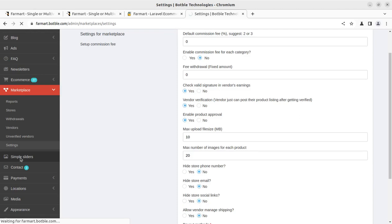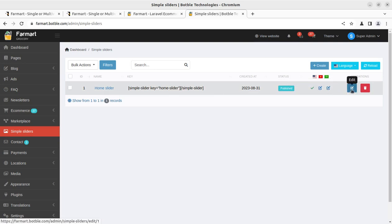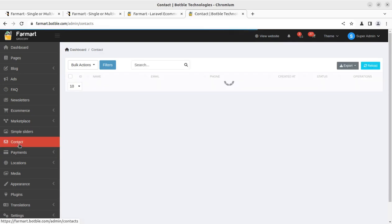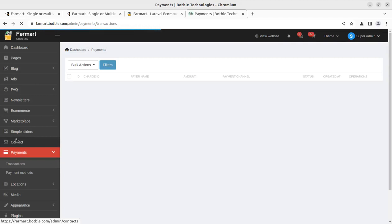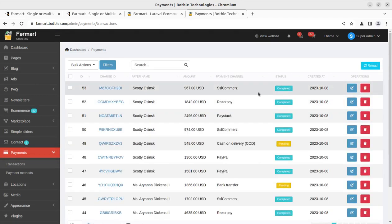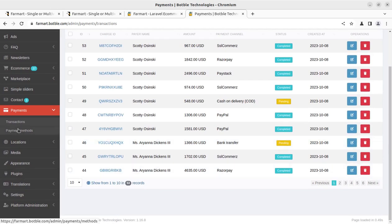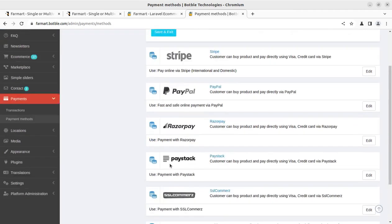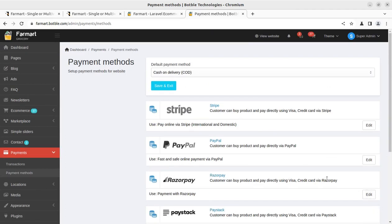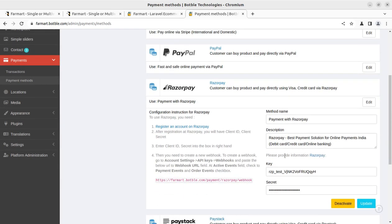Simple sliders for the home page can be managed from this screen. Contact information visible on the portal can also be edited. Payments can be viewed here along with details of which payment gateway was used — PayPal, bank transfer, etc. Payment methods including Stripe, PayPal, Razorpay, and Paystack can all be configured by simply entering the respective API keys.